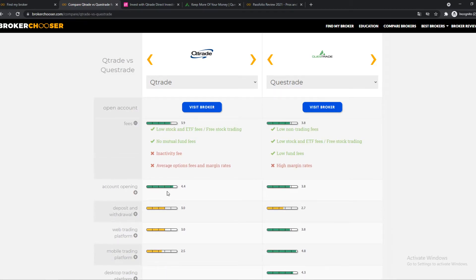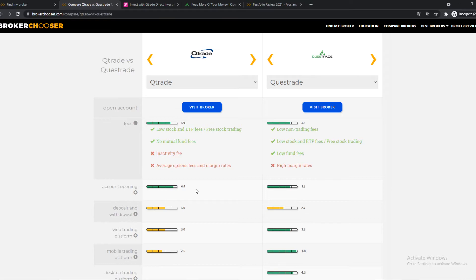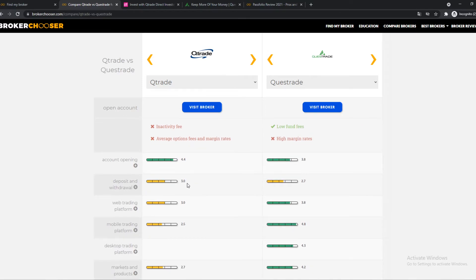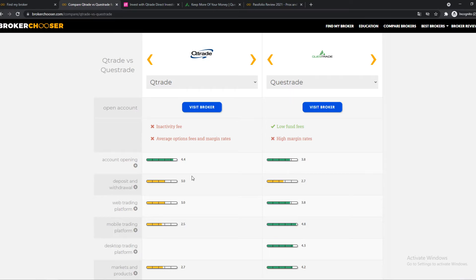And the account opening, yeah, Qtrade is better than Questrade. However, you can still, especially if you live in Canada, it's still very fast and easy to do. Deposit and withdrawal, yeah, they're both not great. Some other brokers may be a little bit different, but especially if you go for long-term, you don't do a lot of withdrawals and deposits, just bigger amounts, it's not a problem.